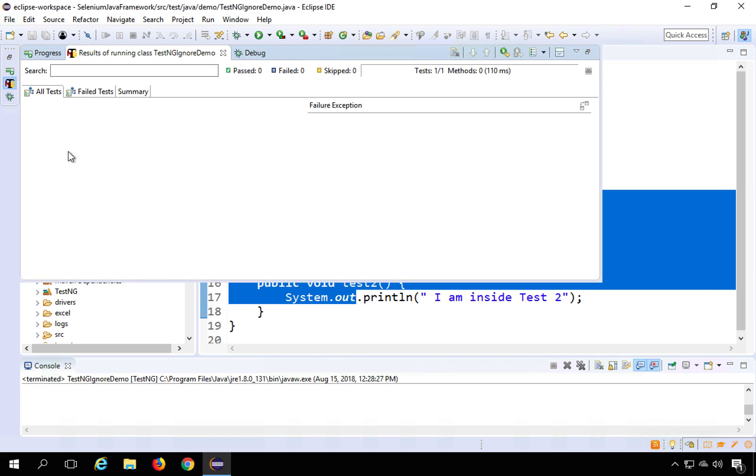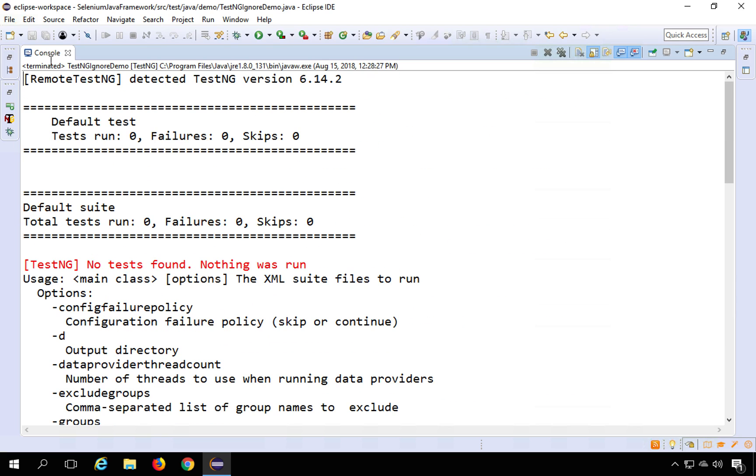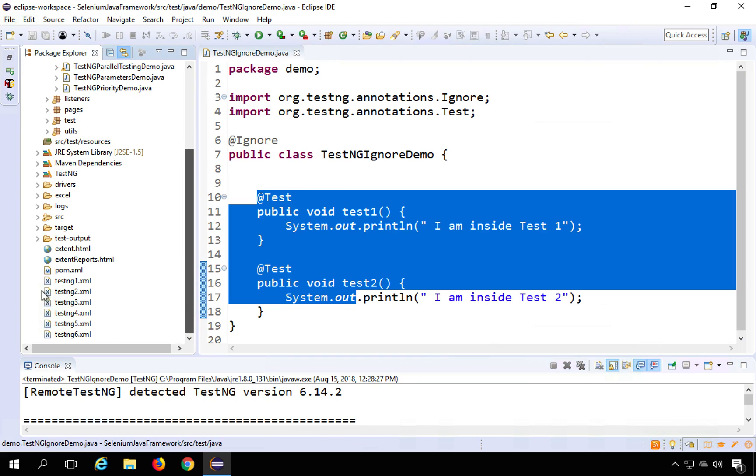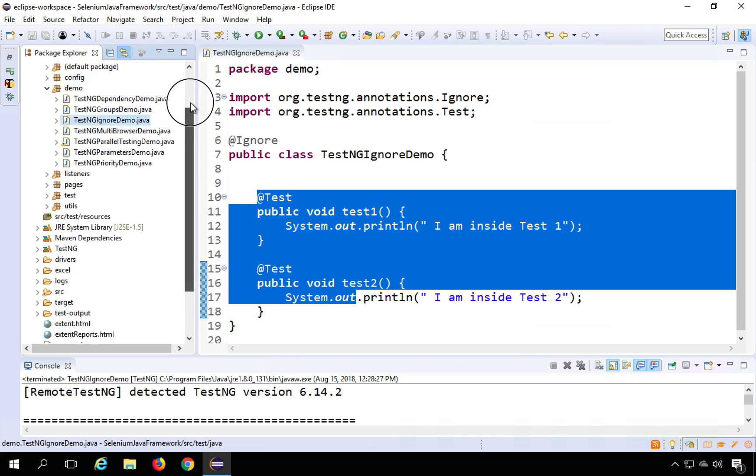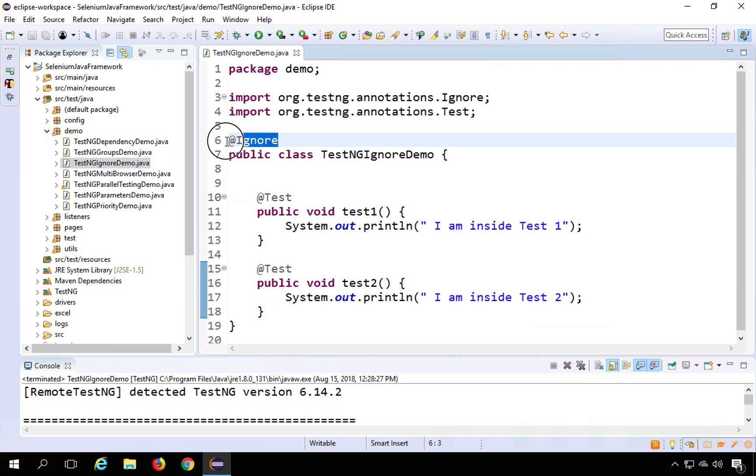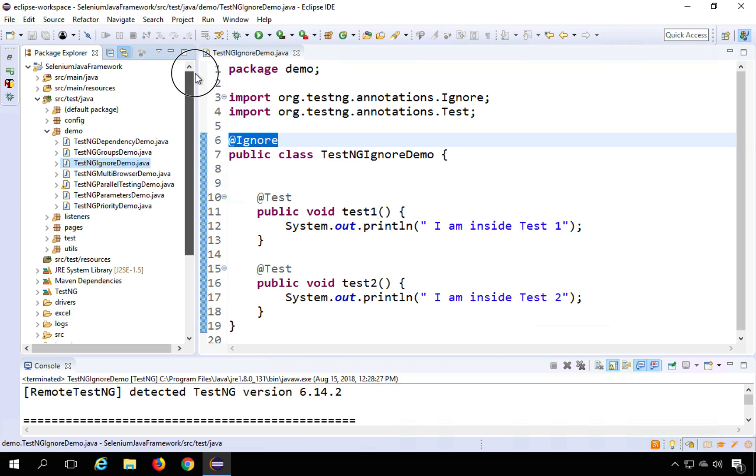And you can see there is no execution. So nothing got executed. And of course, you will be running it from testng.xml from this file, which we have already seen in the earlier sessions. So if you want to ignore all the tests inside some particular class, you can give the @Ignore annotation and then run your test from testng.xml and that particular class will be ignored.